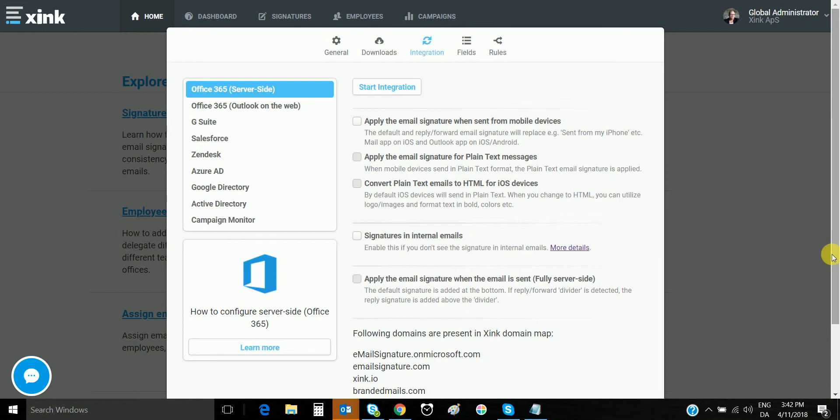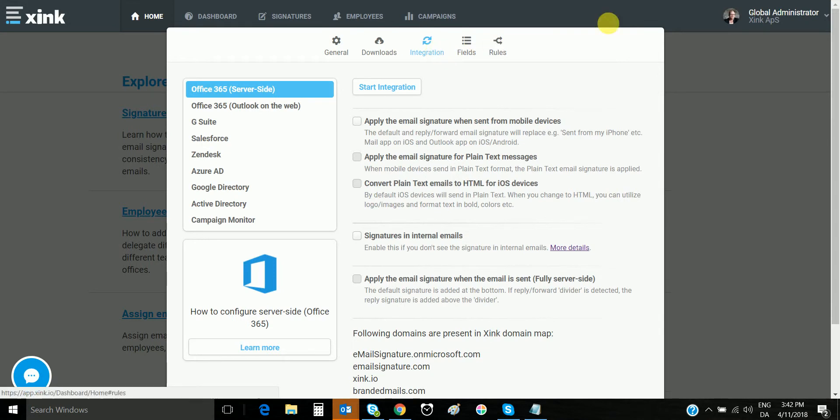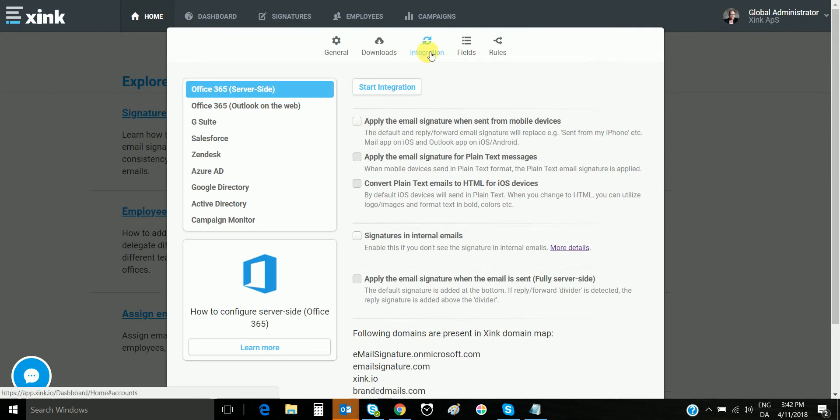First, we log on to your account and find the integration menu in the top right-hand corner. Click preferences, then you get to this menu. Click on integration and you have server-side.